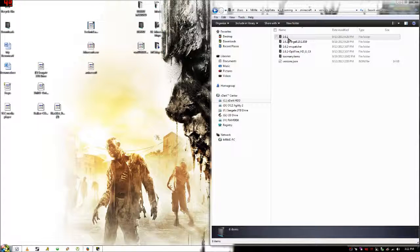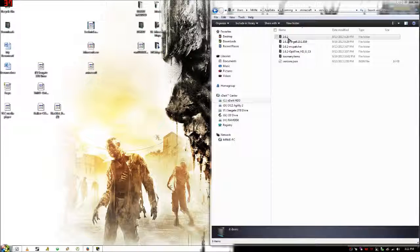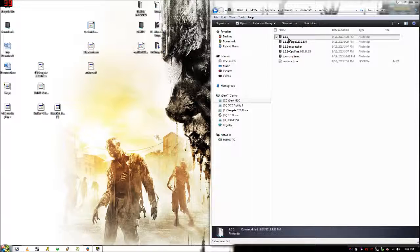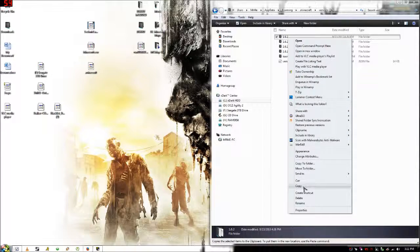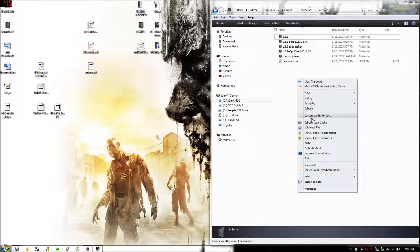Then you want to copy the version of Minecraft. Just copy the whole folder, paste it right below, like this.